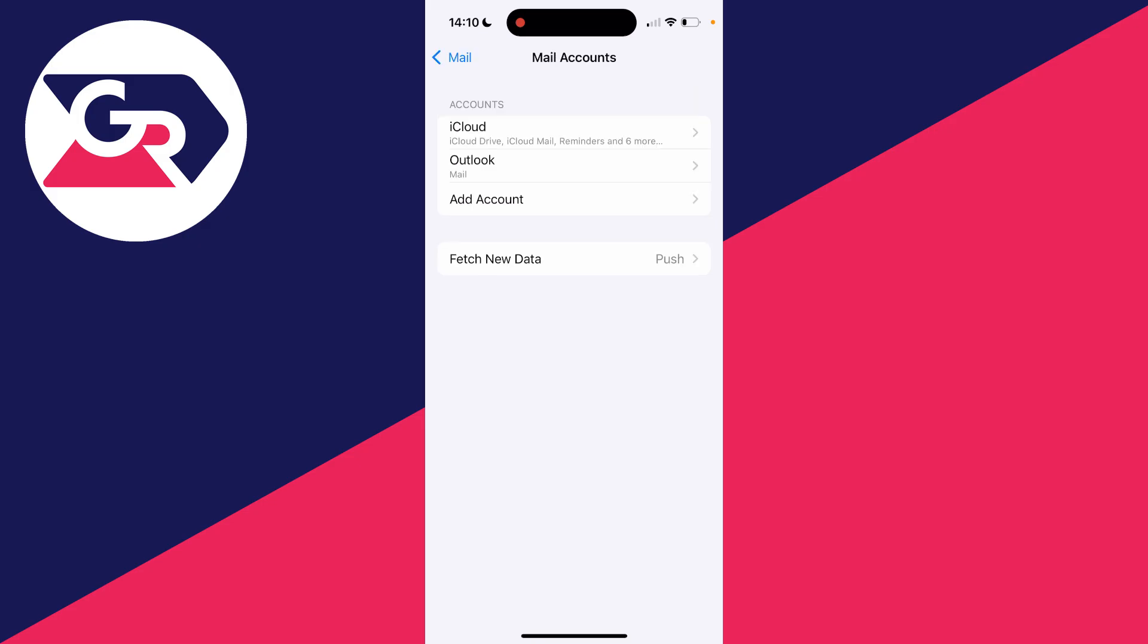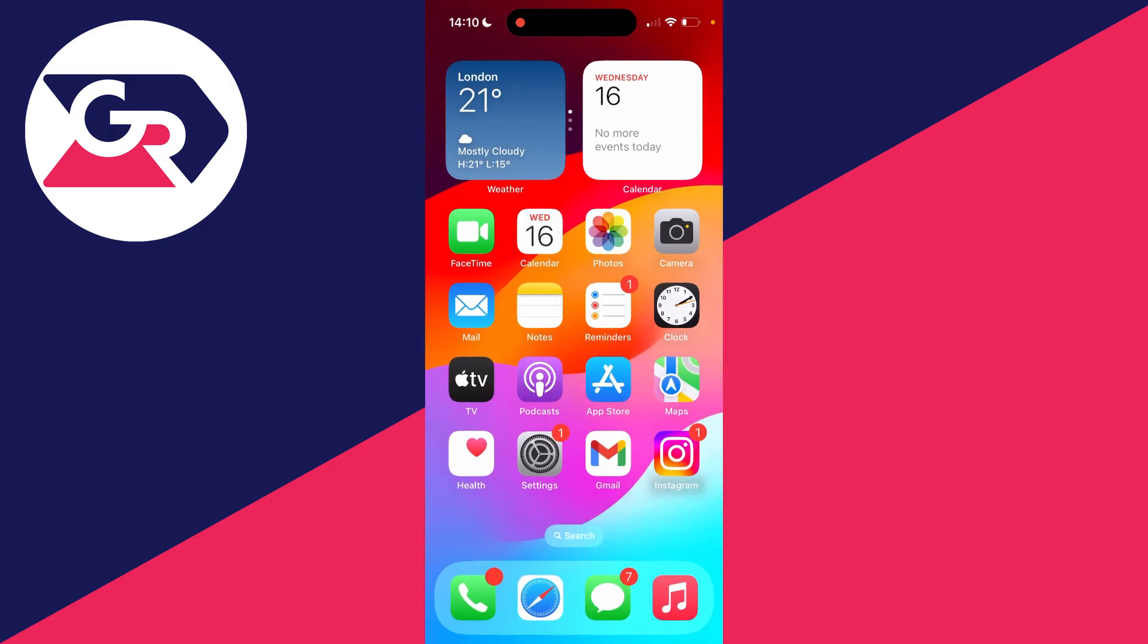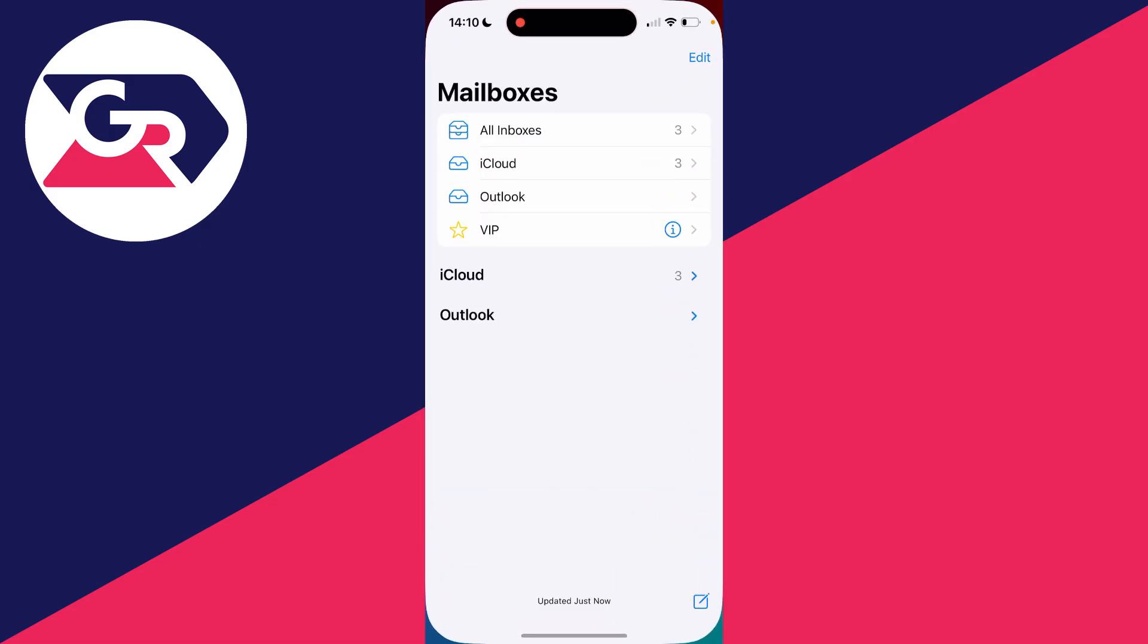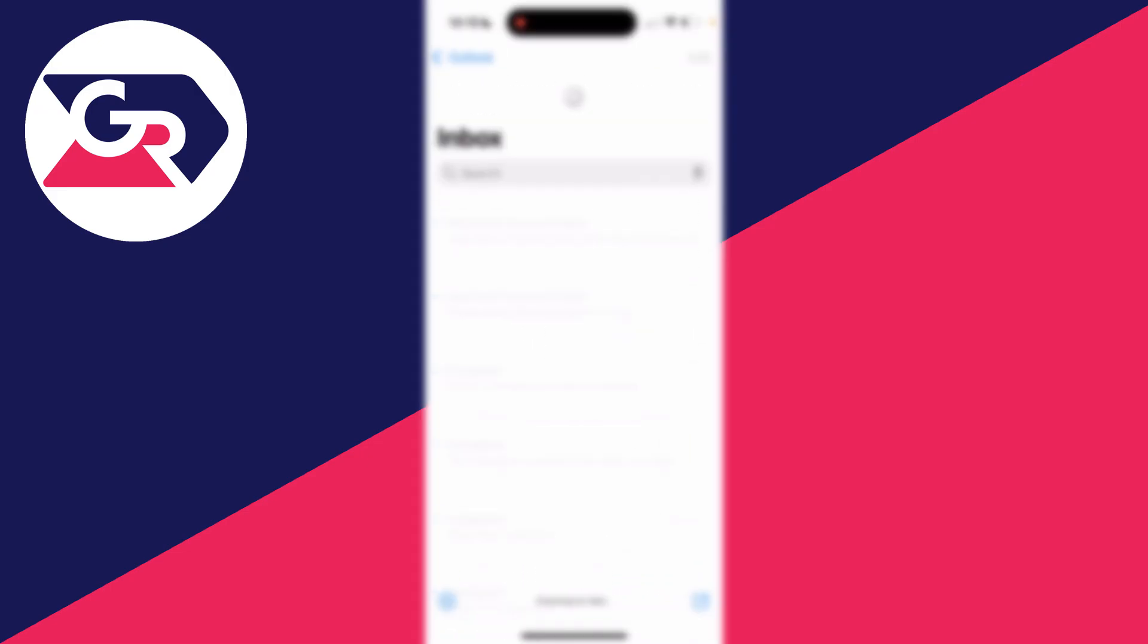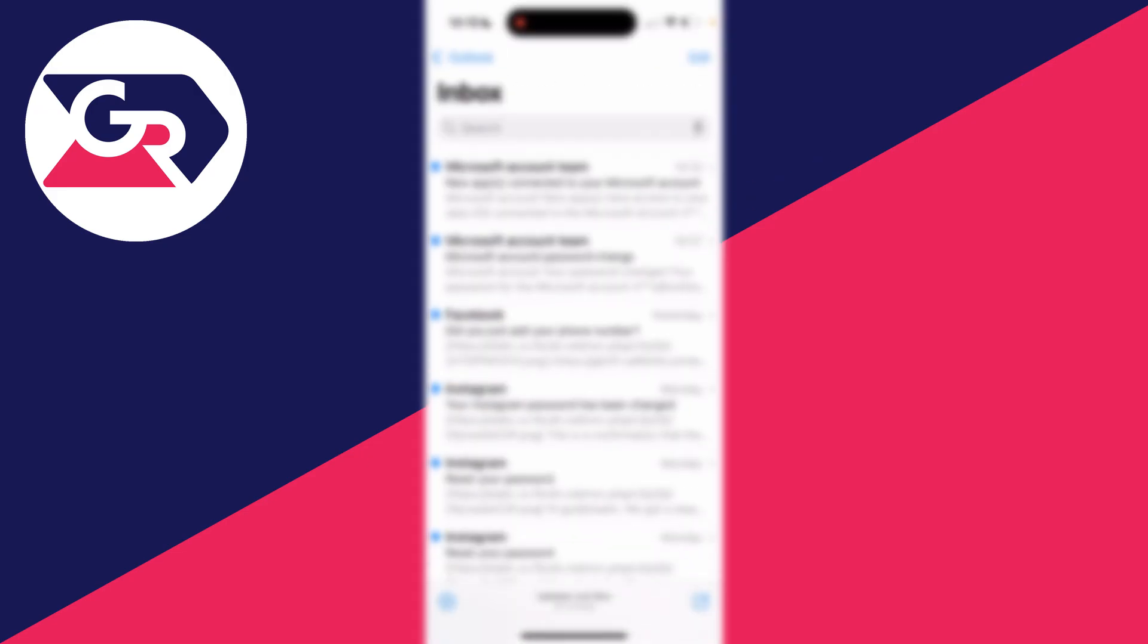Now you can return to the iPhone mail app and we've now got our Outlook mail here. It'll take a minute or two to download your emails. If you found this useful, then leave a like.